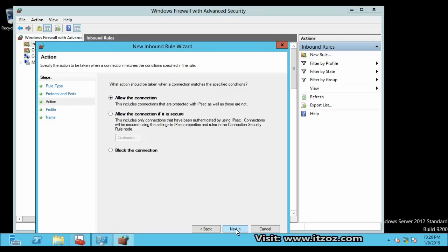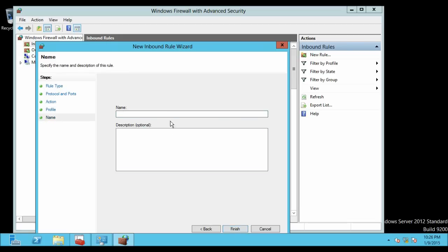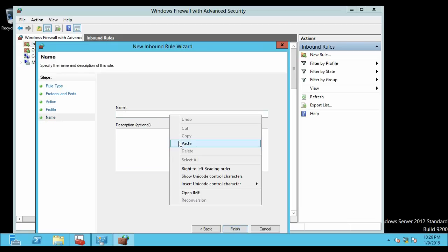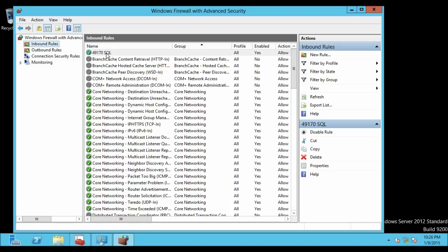Then once again let's click on Next. Click on Next. Just give the name, the same port number, that is 49170. I am also going to type SQL so that it will be easier to recognize. Then click on Finish. Over here you can see the port which we have added. Now let's close the firewall.